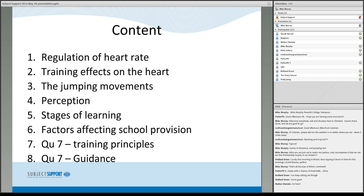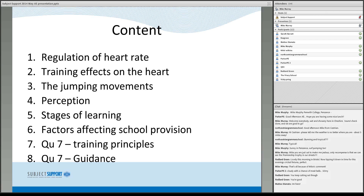The topic areas chosen by me to look at today are potential areas that might be on the exam: heart rate, training effects, jumping, perception and selective attention, stages of learning, which leads into feedback, factors that affect in-school provision, and then quite a long look at two potential topic areas — training principles and guidance — that might come up in question seven.